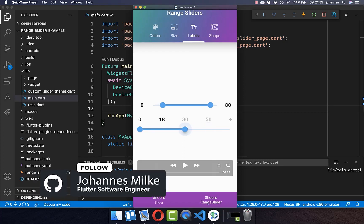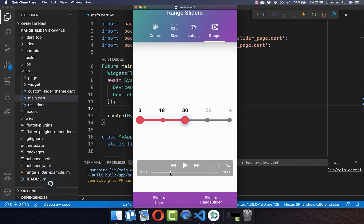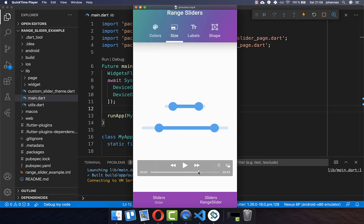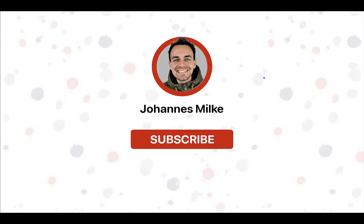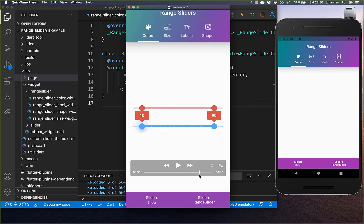The range slider allows the user to pick two values from a range of values. We want to look at different variants of our range slider, changing the shape, the size, and also the colors. Let's get started by changing the colors of our range slider.